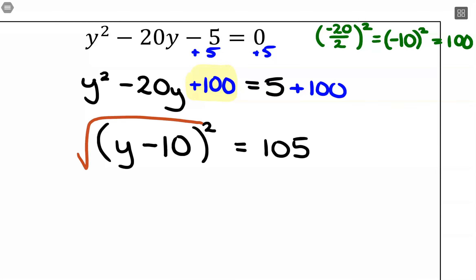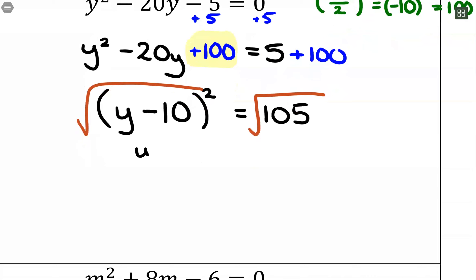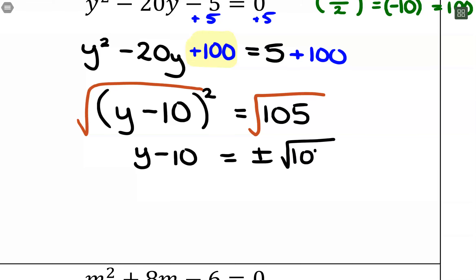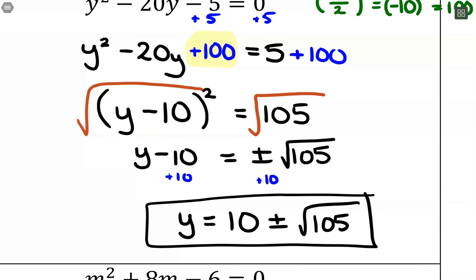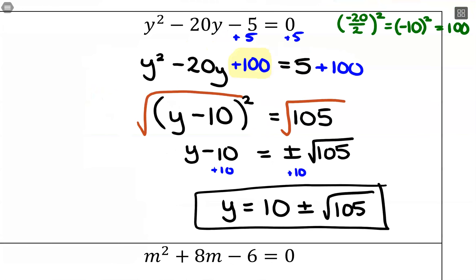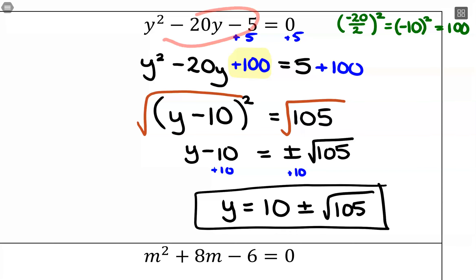Then I take the square root of both sides. On the left-hand side, that leaves me with y minus 10 equals plus or minus the square root of 105. That 105 isn't going to simplify at all. My last step is to add 10 to both sides: y equals positive 10 plus or minus the square root of 105. That will be our final answer — you could separate it into 10 plus root 105 and 10 minus root 105, or keep it concise. You can check by plugging it back in for y; it's just a messier solution, which comes from the fact that this wasn't factorable.